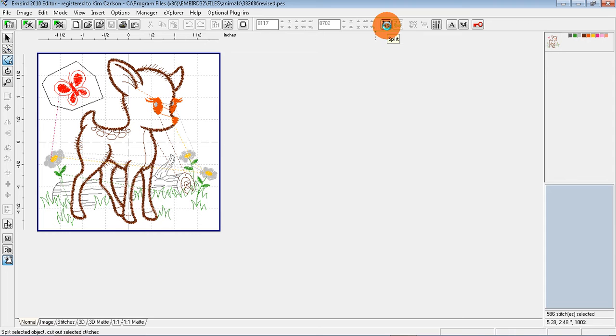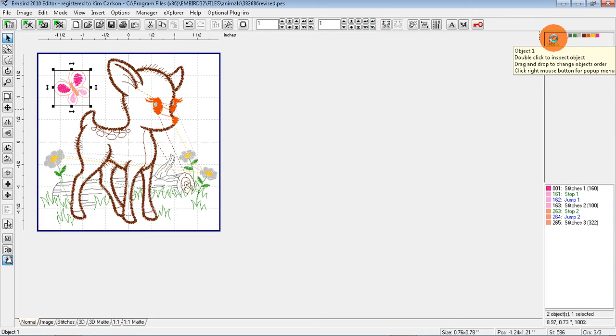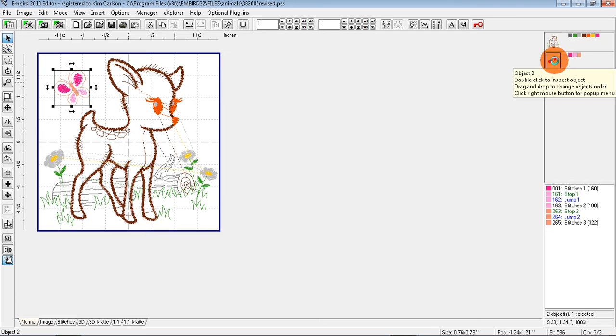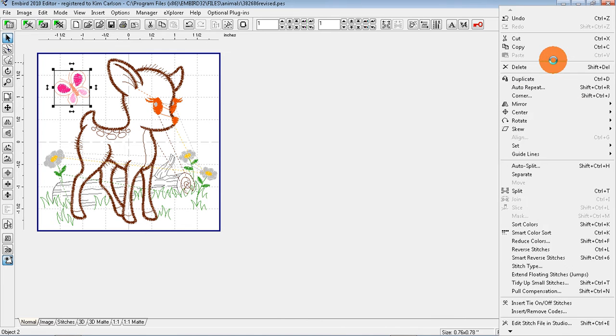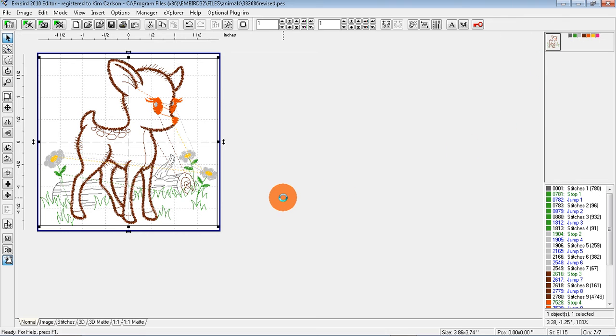You'll know it's selected. Come over here and click once on Split. Now you'll see you have your baby deer in the top and your butterfly is selected. You can tell it's selected because it has a box around it. We're going to right click Delete. Now I have the design without the butterfly.